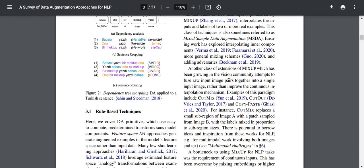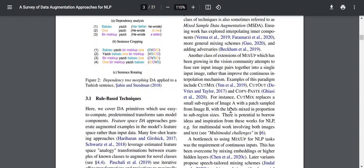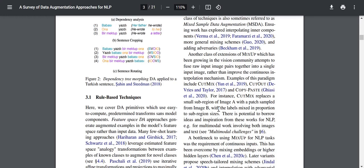Another class of extensions of Mixup growing in the vision community attempts to fuse raw input image pairs together into a single input image. Examples include CutMix, CutOut, and CopyPaste. For instance, CutMix replaces a small sub-region of image A with a patch sampled from image B, with labels mixed in proportion to sub-region sizes. There is potential to borrow ideas and inspiration from these works for NLP.